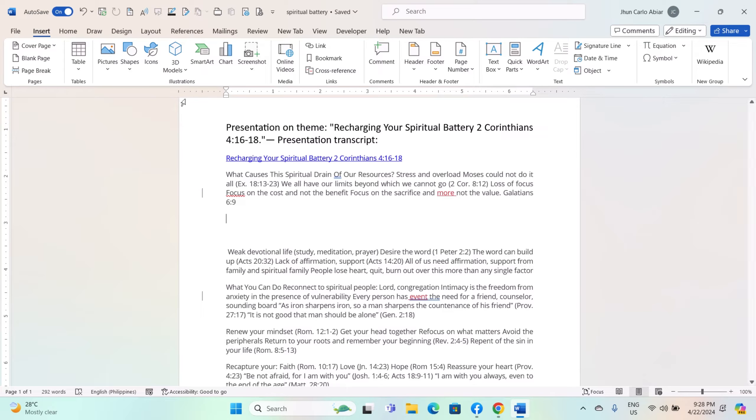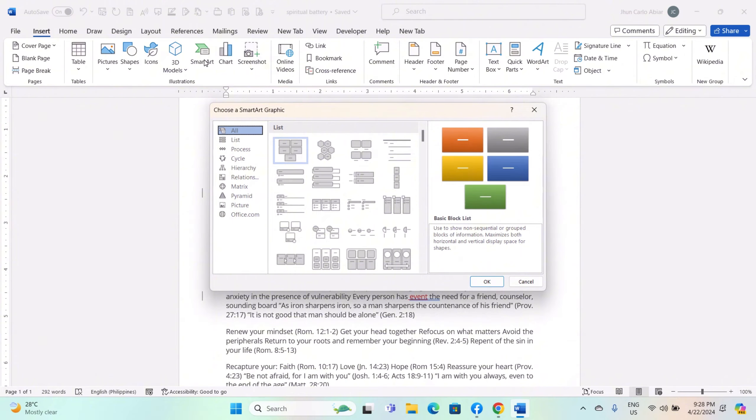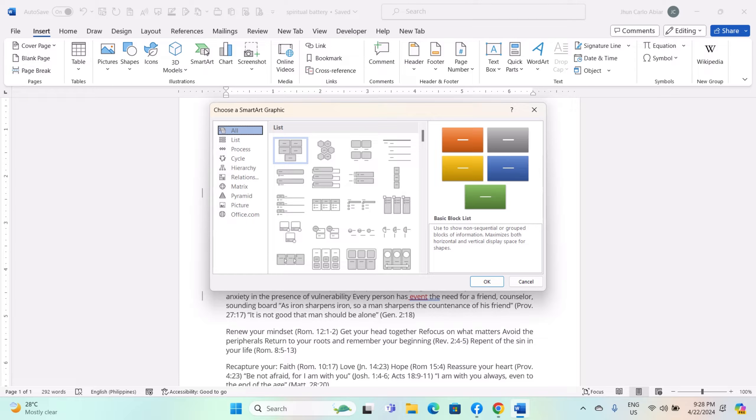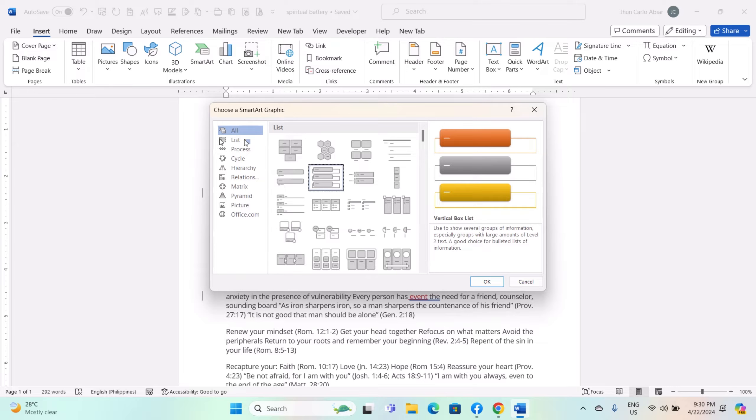In the Illustrations group, locate and click on the SmartArt icon. It usually looks like a colorful hexagon or rectangle with a grid of shapes inside it. Clicking this icon will open the SmartArt graphic dialog box.